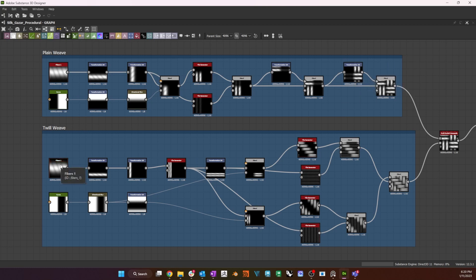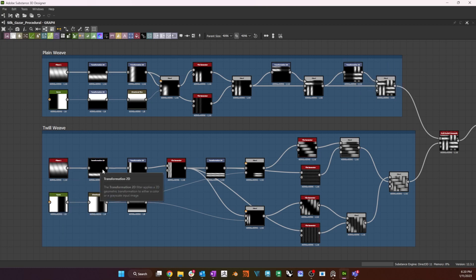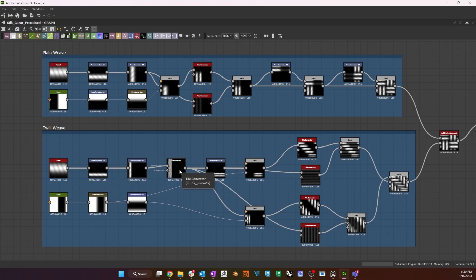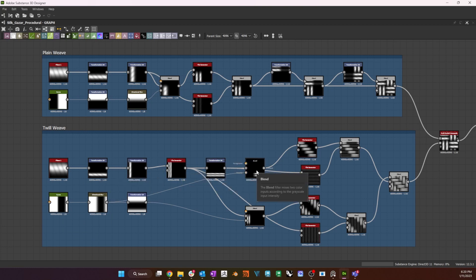The process is the same for the twill weave, although here I create two different blends for the weft and the warp, and then I tile and offset them six times in each axis, before blending weft and warp together.